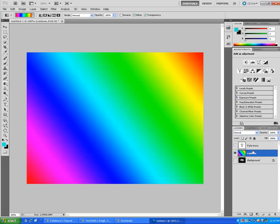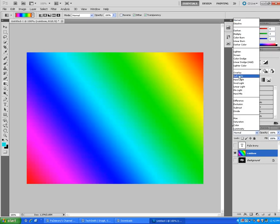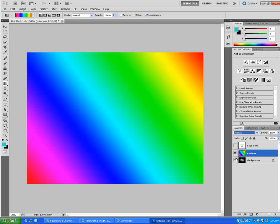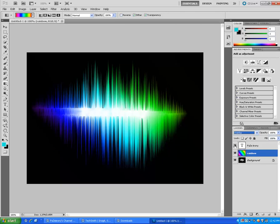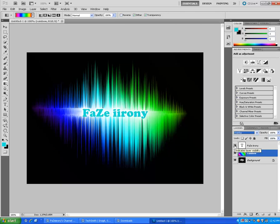And then there you go guys. That's how you do the special effect in Photoshop. Thank you.